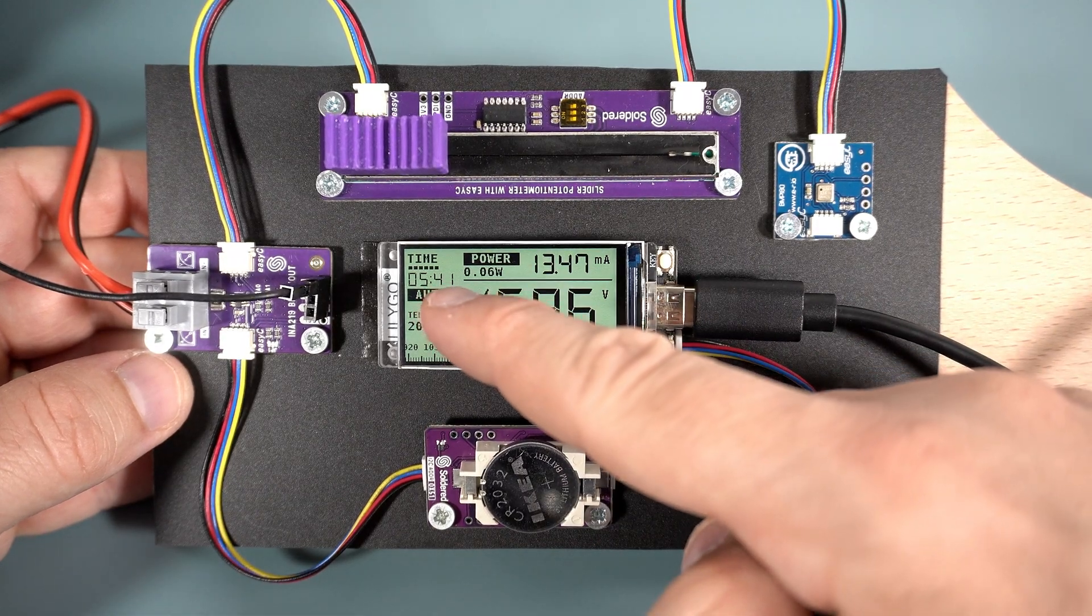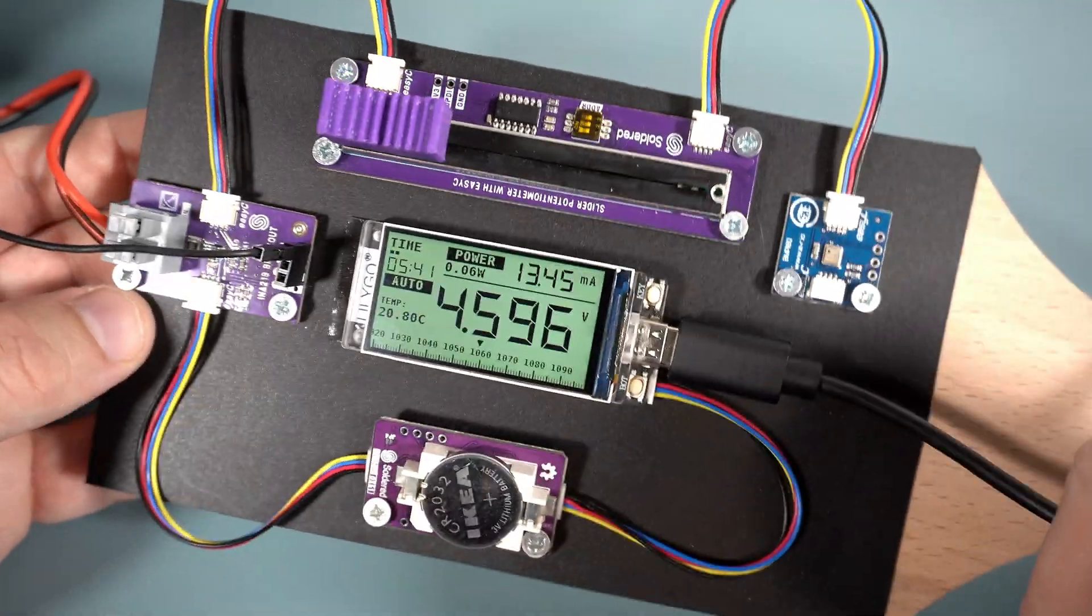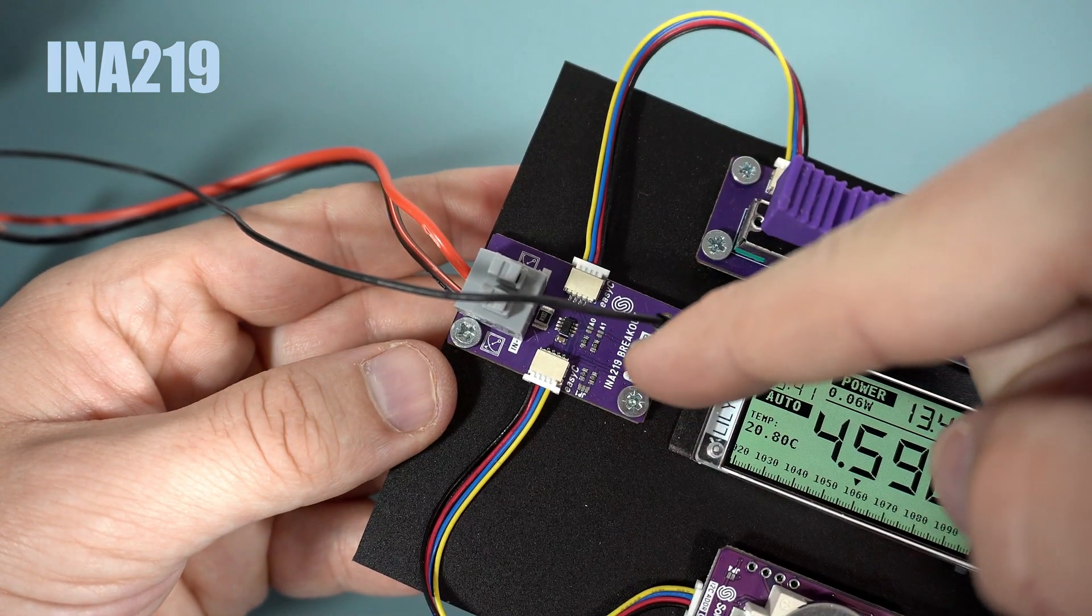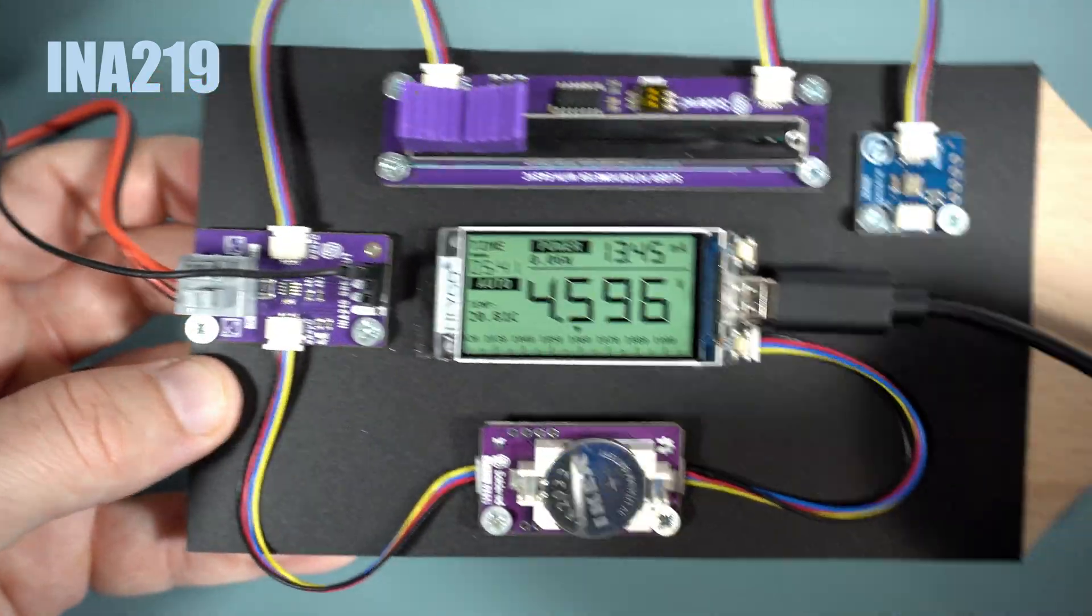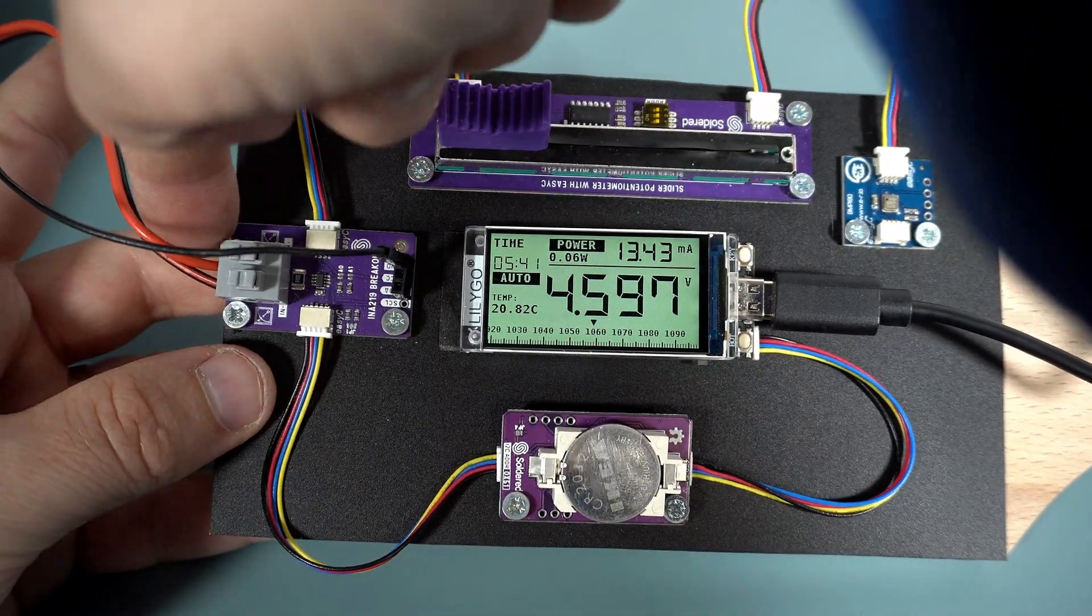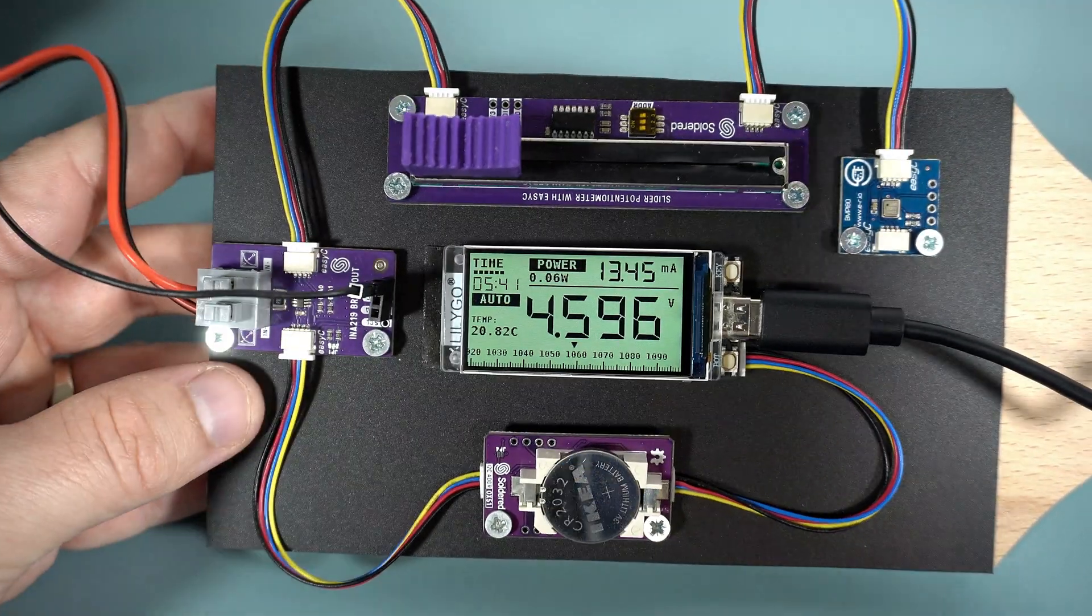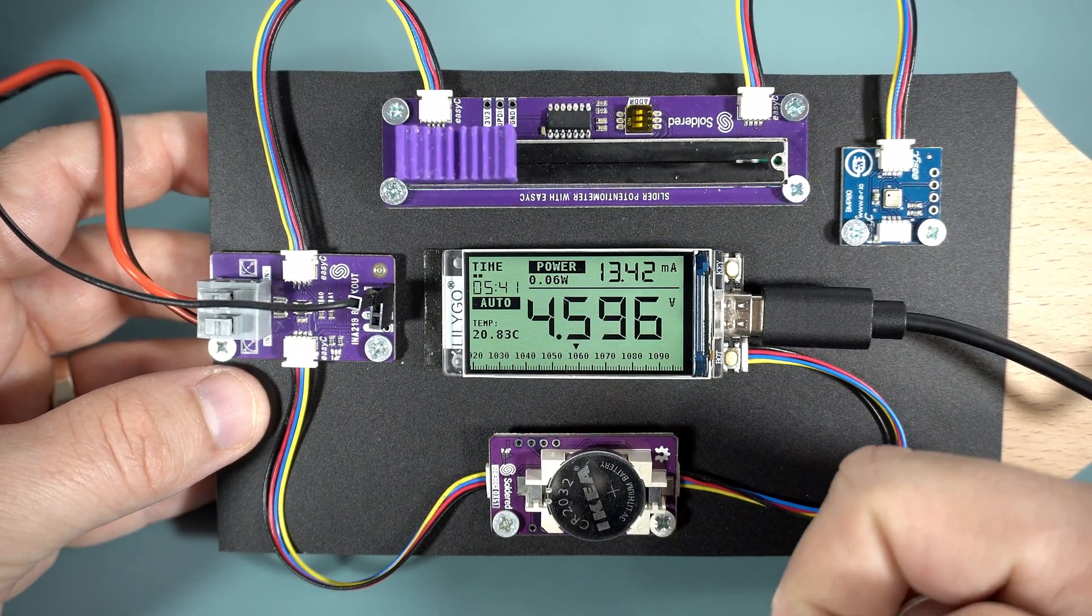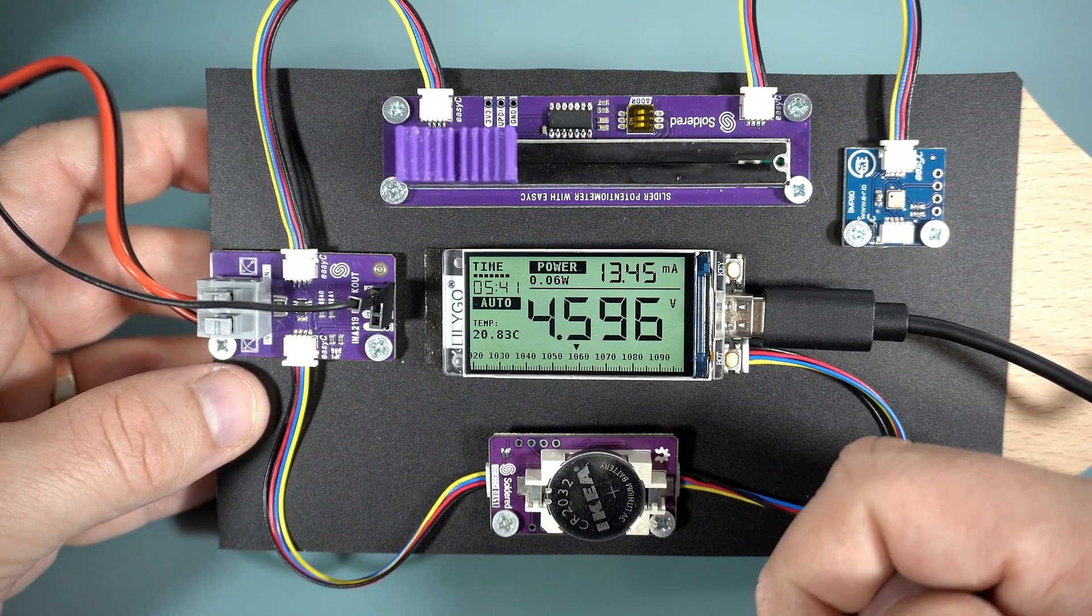The next module is based on INA219, which is a current and voltage sensor. So when an external circuit is connected to these two plastic connectors, I can monitor voltage, current draw, and power of that external circuit.